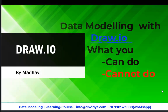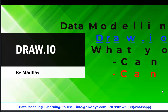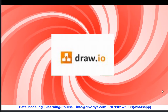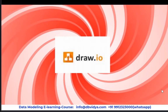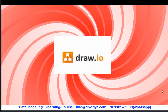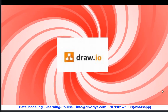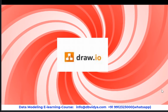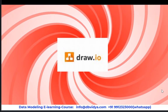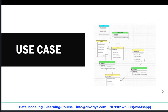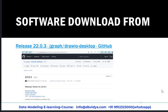Let us explore draw.io — this tool and how it is useful for data modeling. Suppose your client did not buy any software for data modeling, or maybe you are in the initial design phase. In that case, you can use this free tool, which is browser-based or desktop-based, to create an initial conceptual model or logical model.